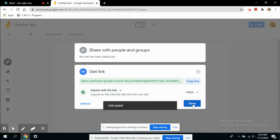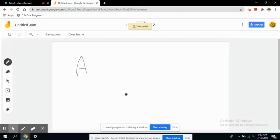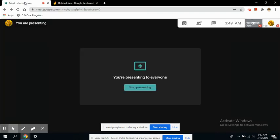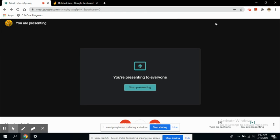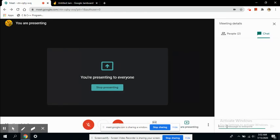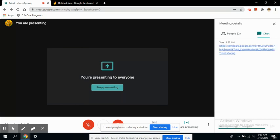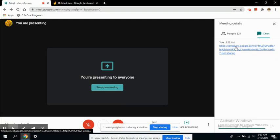Where you have chat, you can click on the chat button and paste this link and send. Now this link is available to everyone who is present in the class. They can directly access this board and edit it while you are teaching.